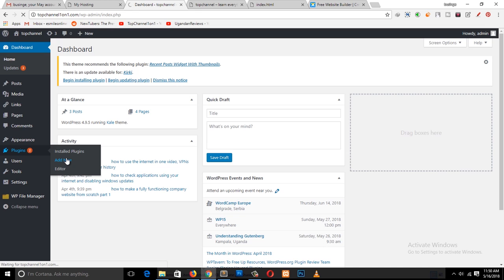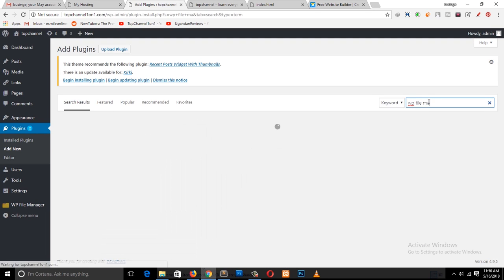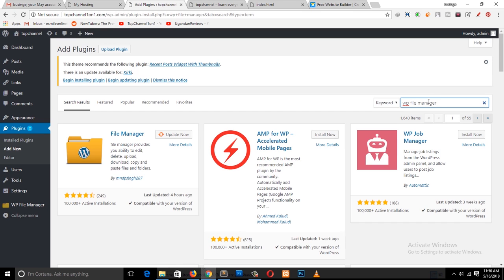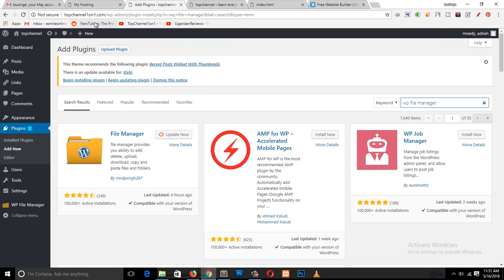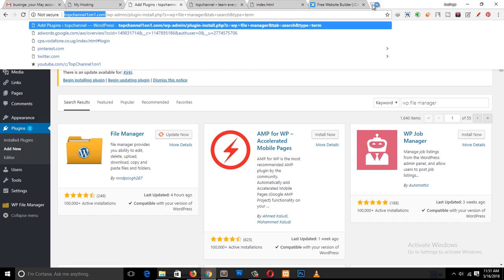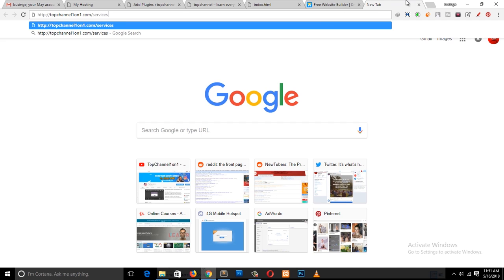In WordPress, go to the plugins and install a plugin called WP File Manager — I have already installed it here, but you just go to Plugins, Add New, and search for it. What this plugin does is it allows you to access your WordPress installation folder, and this is where you're going to upload your files so that they are contained in a folder of their own, separate from the WordPress installation. Whatever you name that folder, you just add it as a path on your domain name to access the page.